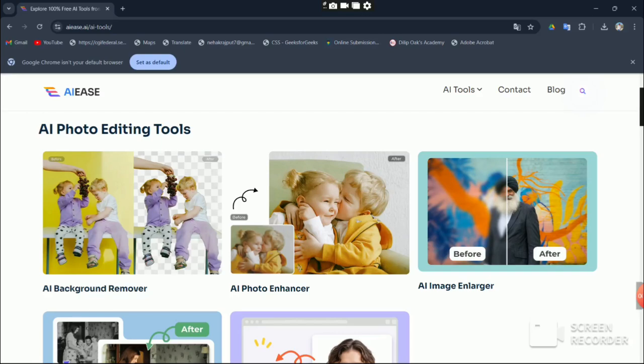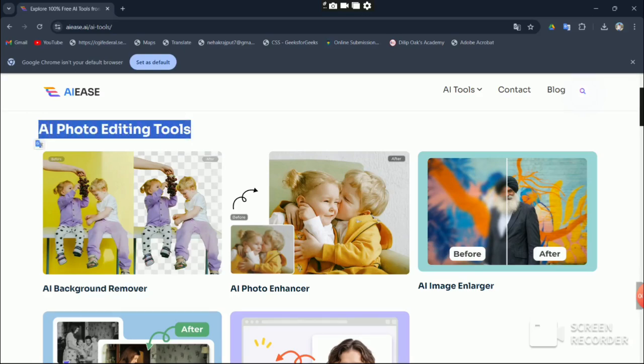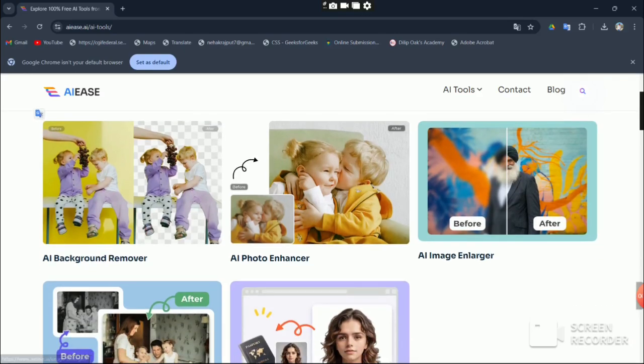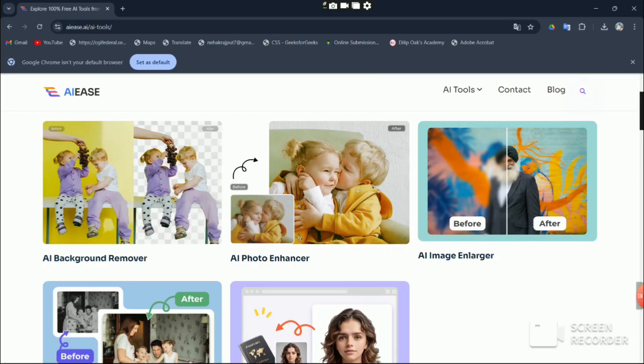But for today we're going to focus on AI photo editing tools. Remember, each of these tools has its own unique process and you need to understand it well in order to make the best use of them.